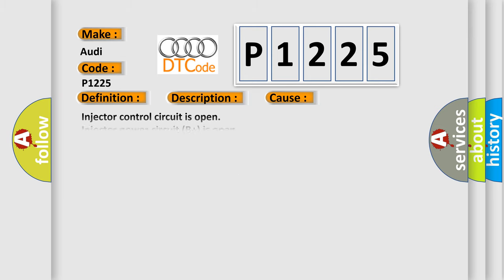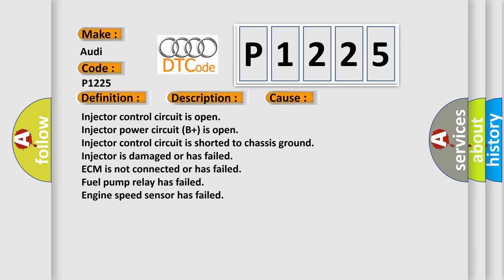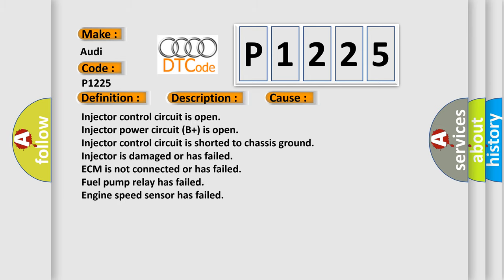This diagnostic error occurs most often in these cases: Injector control circuit is open, Injector power circuit B plus is open, Injector control circuit is shorted to chassis ground, Injector is damaged or has failed, ECM is not connected or has failed, Fuel pump relay has failed, Engine speed sensor has failed.